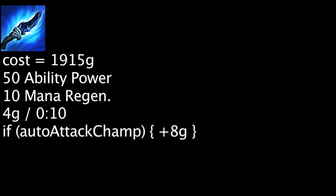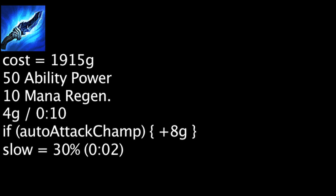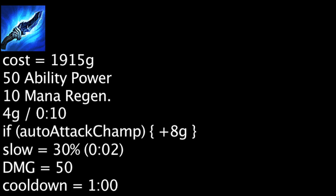When activated on an enemy champion, it will slow all nearby enemies by 30% for 2 seconds and deal 50 magic damage to them. This ability has a 60 second cooldown.